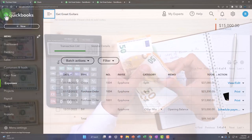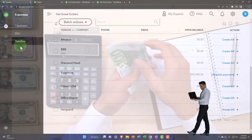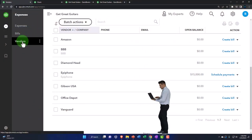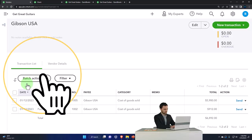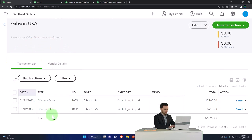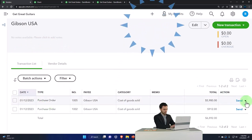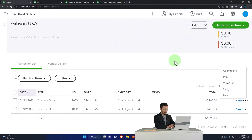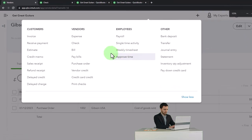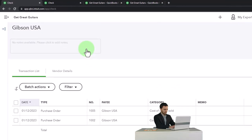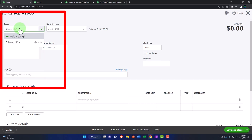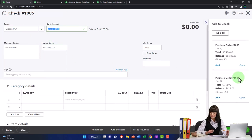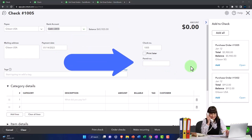Let's do another one — this time for Gibson. If I hit the plus button and go to a check form, the next one is Gibson USA. So I type in Gibson USA, QuickBooks says there are two purchase orders here — do you want to use those? We could add them one at a time like before, or just add all of them at once. We've got a box of guitars requested with a purchase order from Gibson USA.